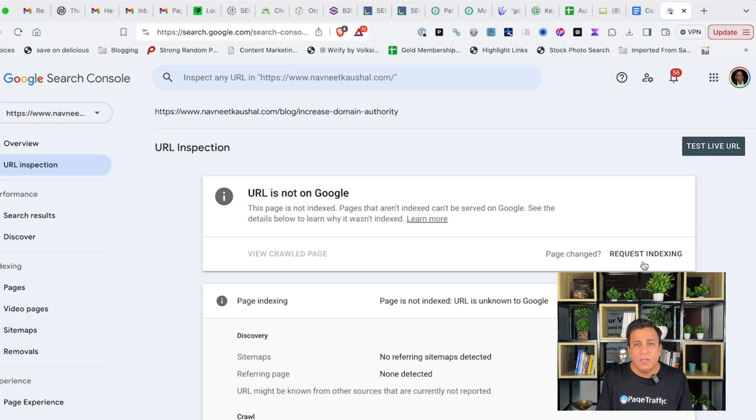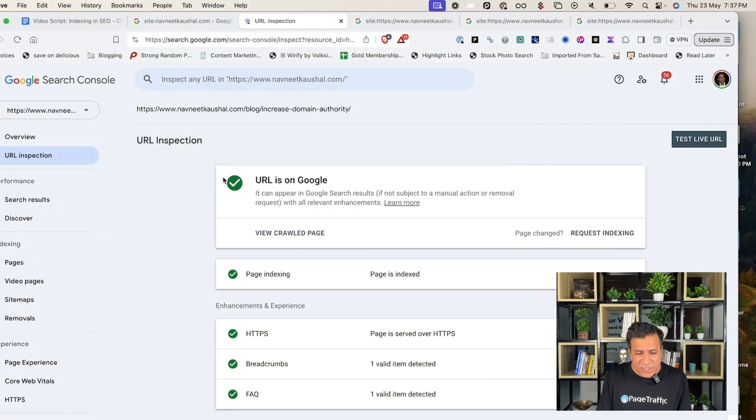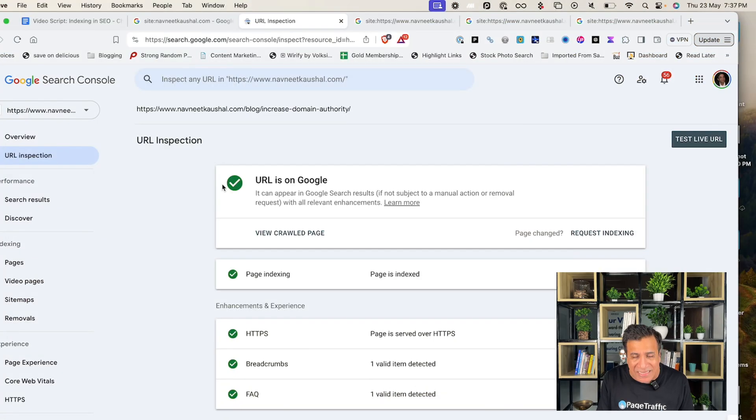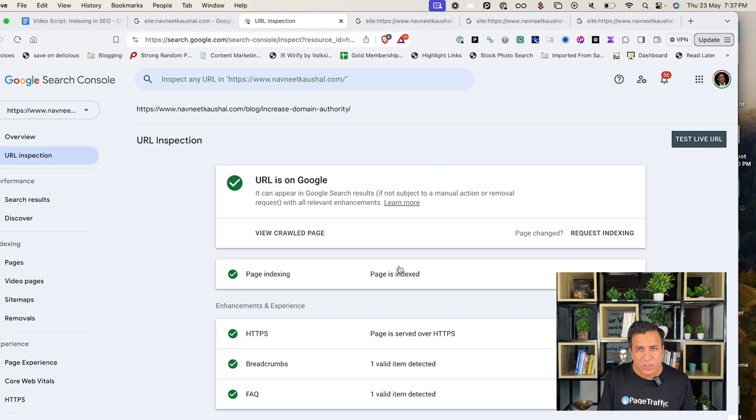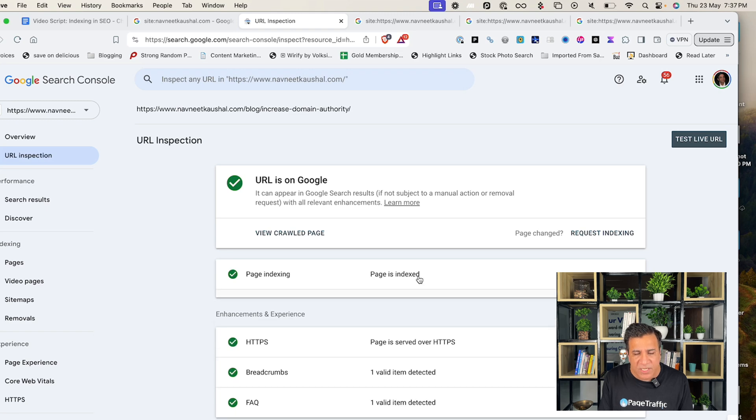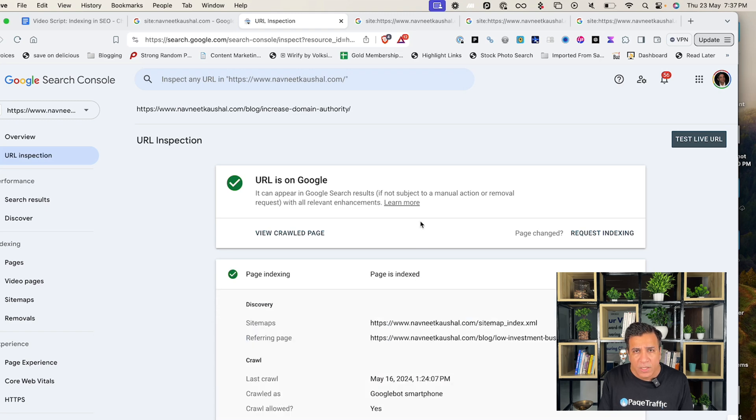Google will then provide you the status of the URL you entered. It may take a while to load. If the URL has been indexed, as you can see in this case, you will see a green check mark along with the URL showing that URL is indexed on Google. You can also expand the page indexed accordingly and you can see which method Google used to discover the URL.